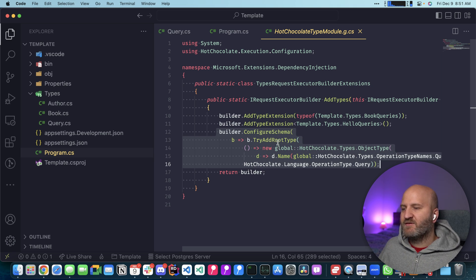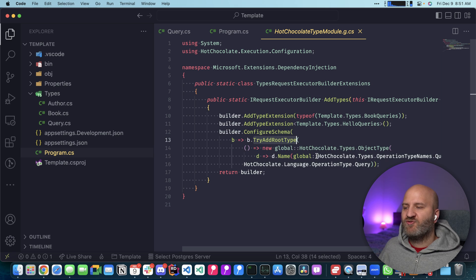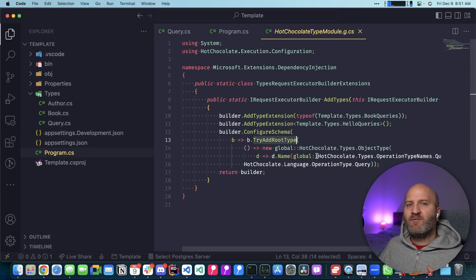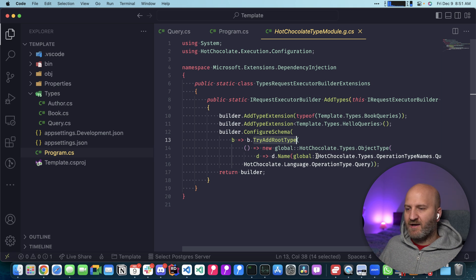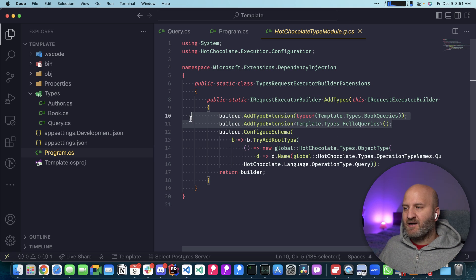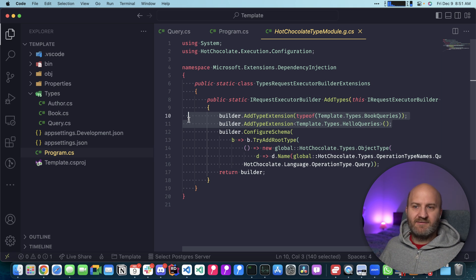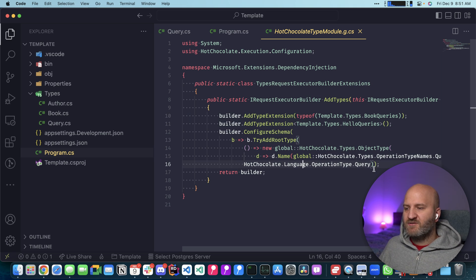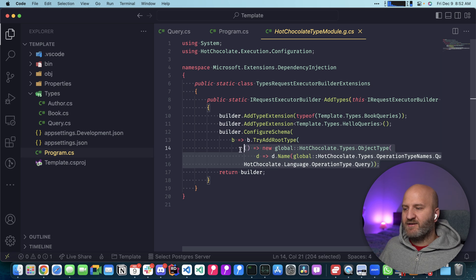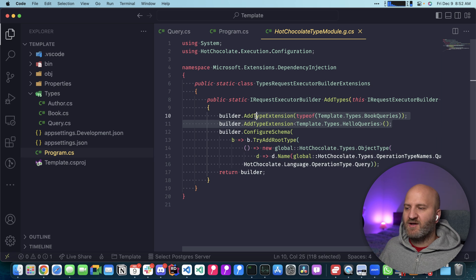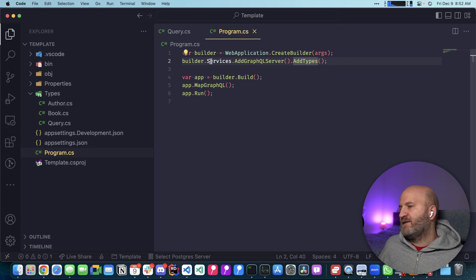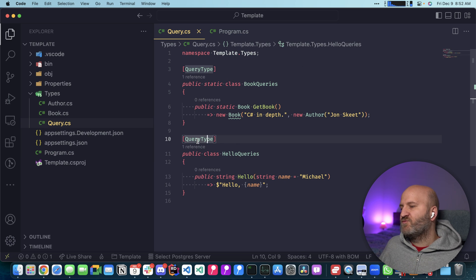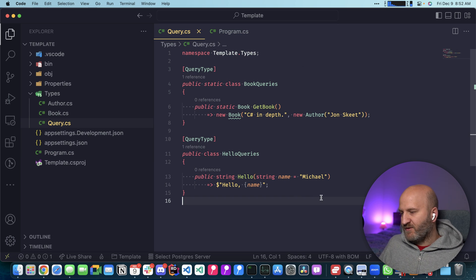But essentially, we are configuring the schema and we try to add the root type. If there was another module that already registered the query root type, then these upper things here will just extend that. If not, we are providing an empty root type and these two guys extend that. And the nice thing is that this not just works with query.